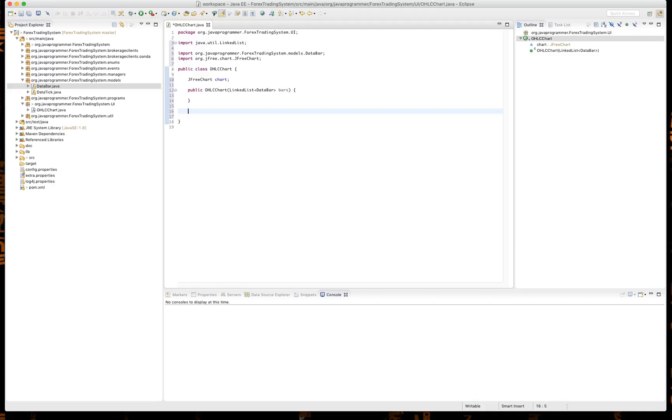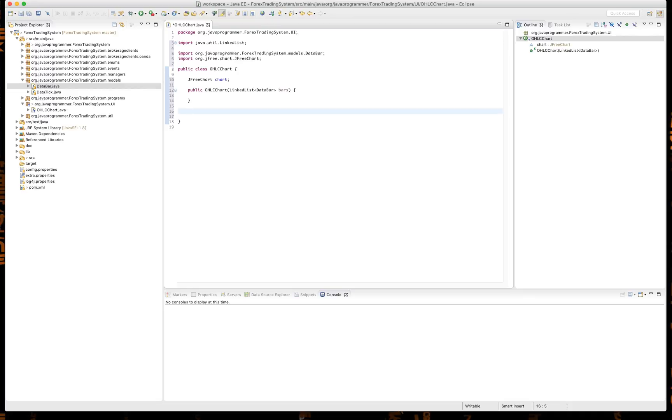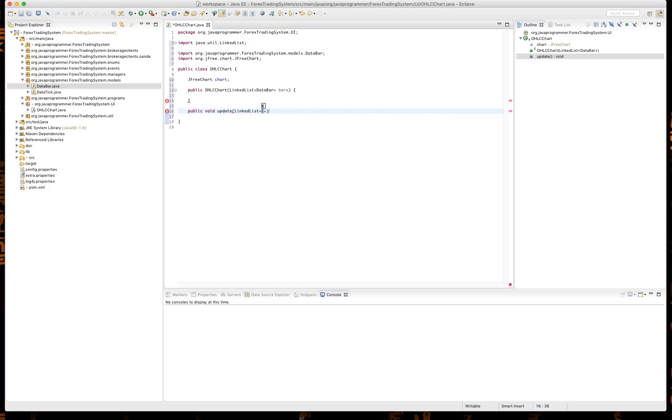Now I'm going to add another method here and we will most likely implement it in the next video. But it's one thing just to put up a static graph on the screen, it's another thing to see it change in real time. So we want to have a method here called update and all that's going to take is the same parameter, so a LinkedList of DataBar. But this will be for once the chart is actually on the screen and this will do the updating of it real time.